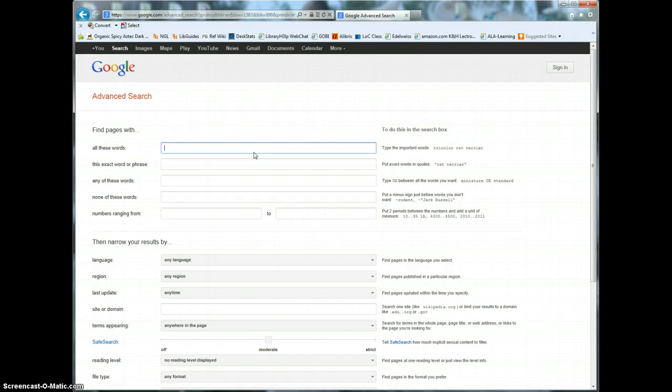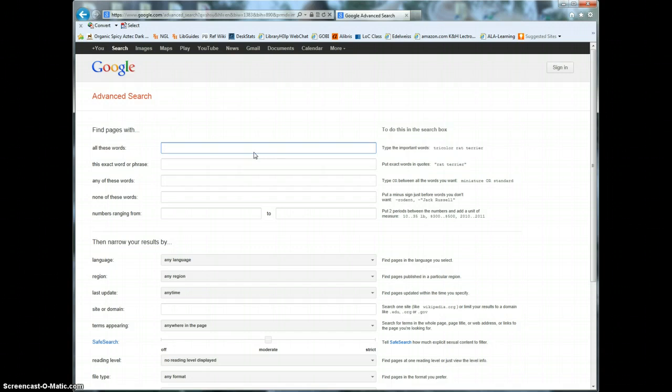Step two is to go ahead and set up your search. In the first box labeled all these words you want to enter the most important keywords to describe your research question or topic. Do not enter complete questions or sentences. This should be essential words and short phrases only.